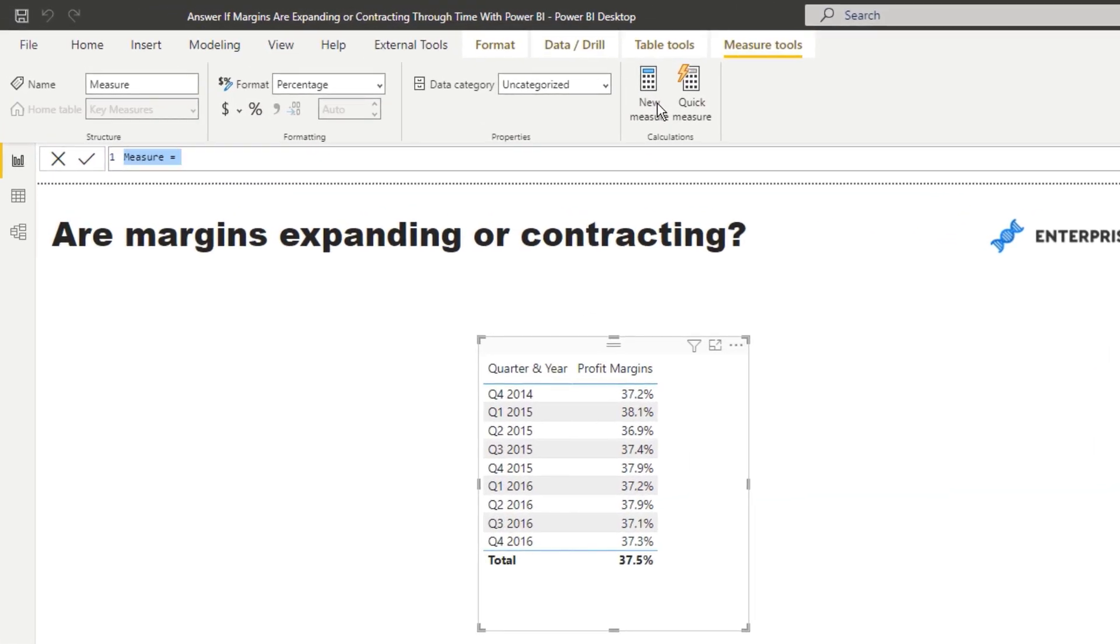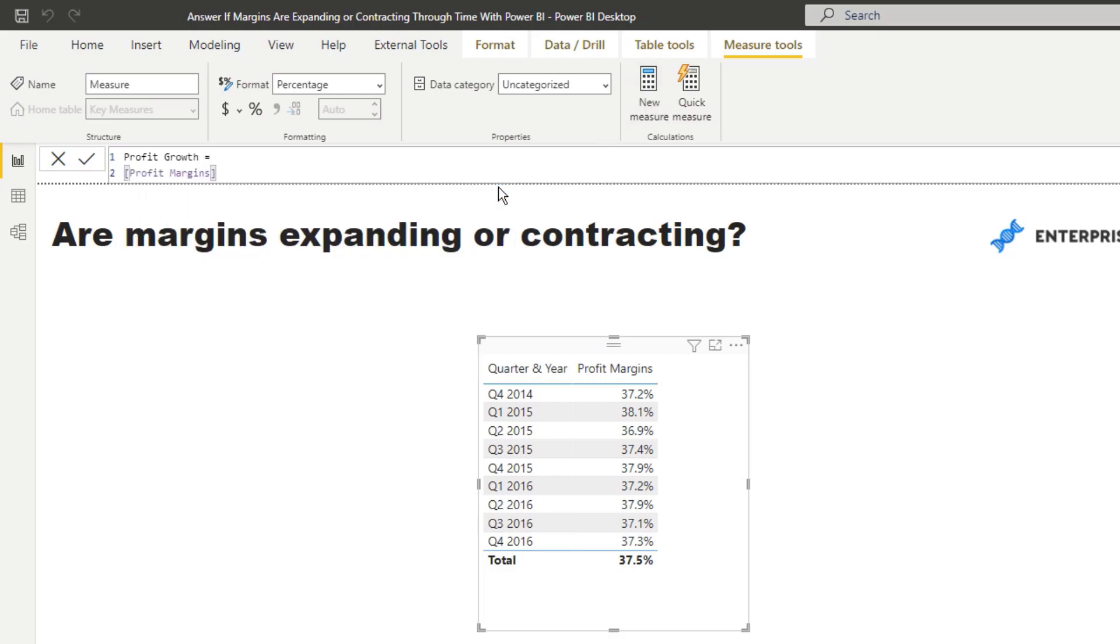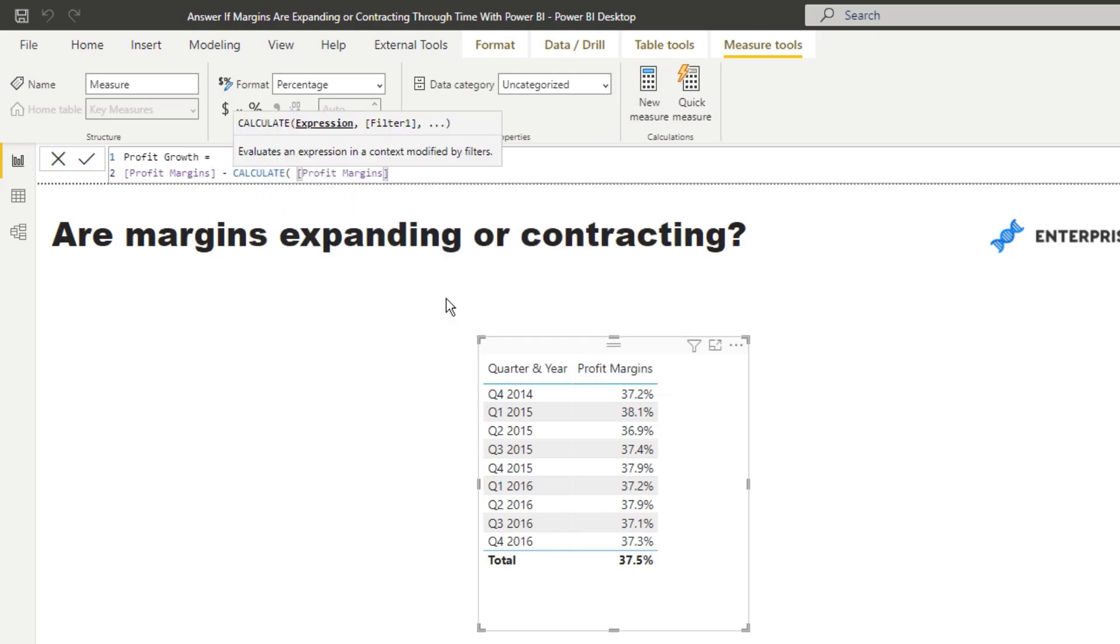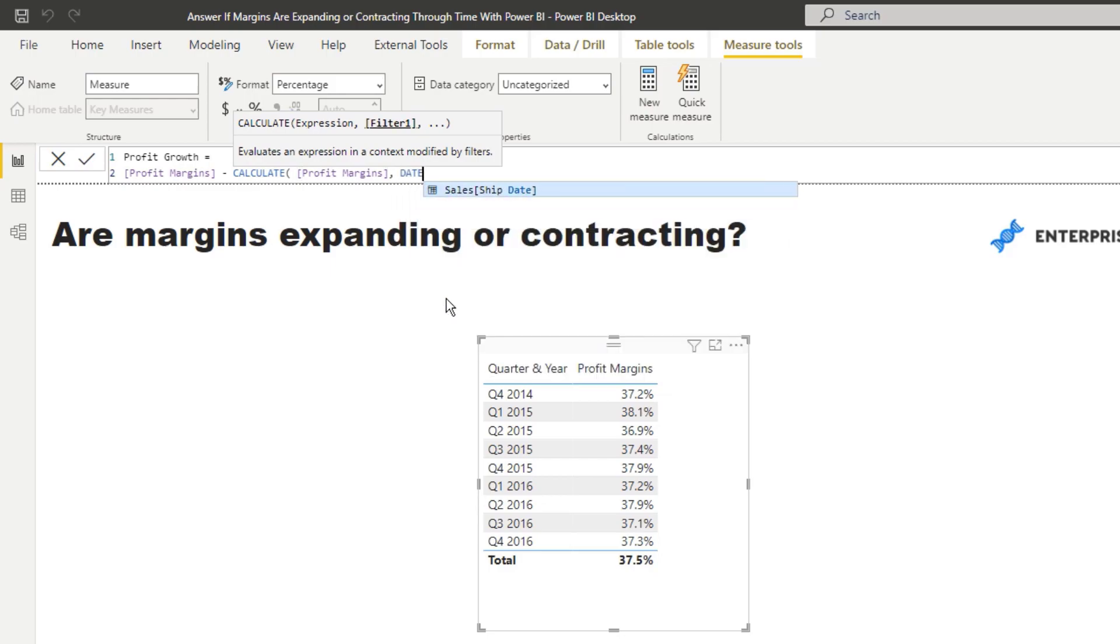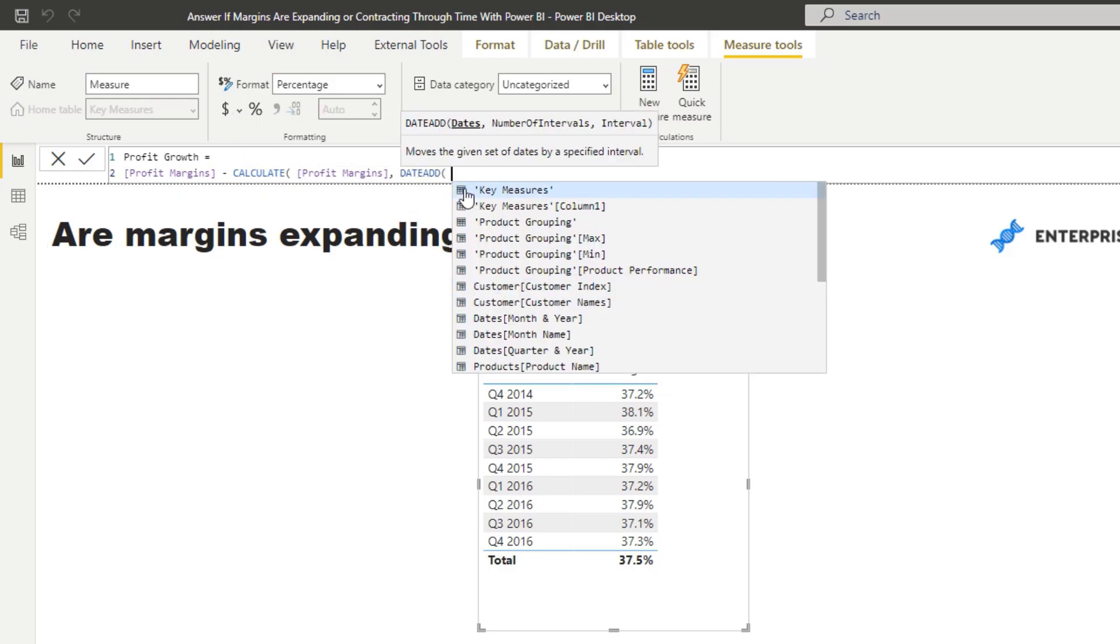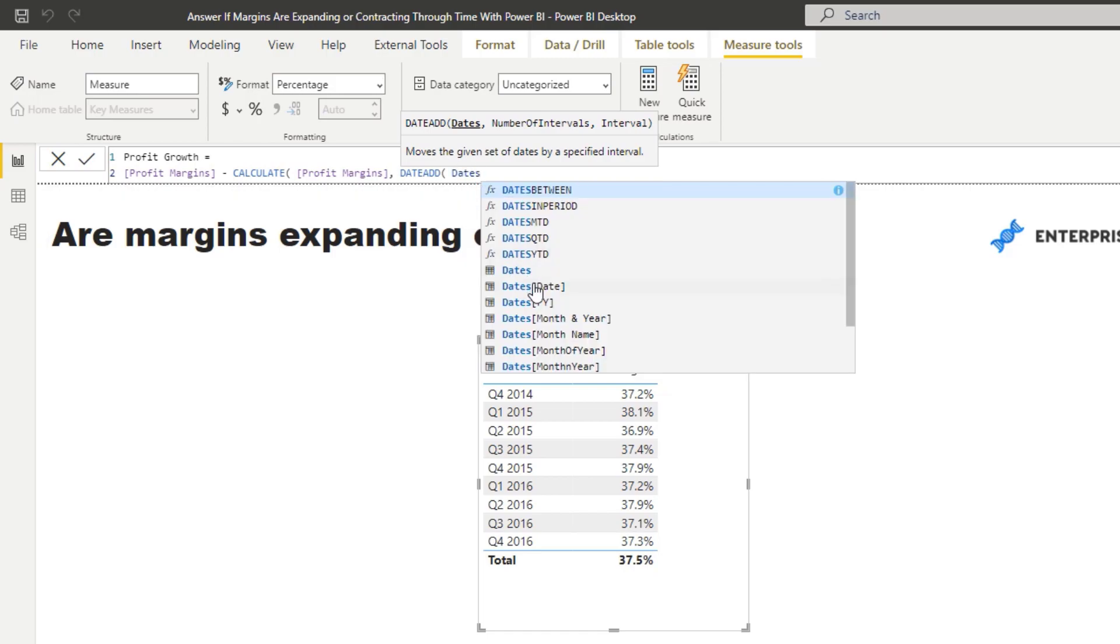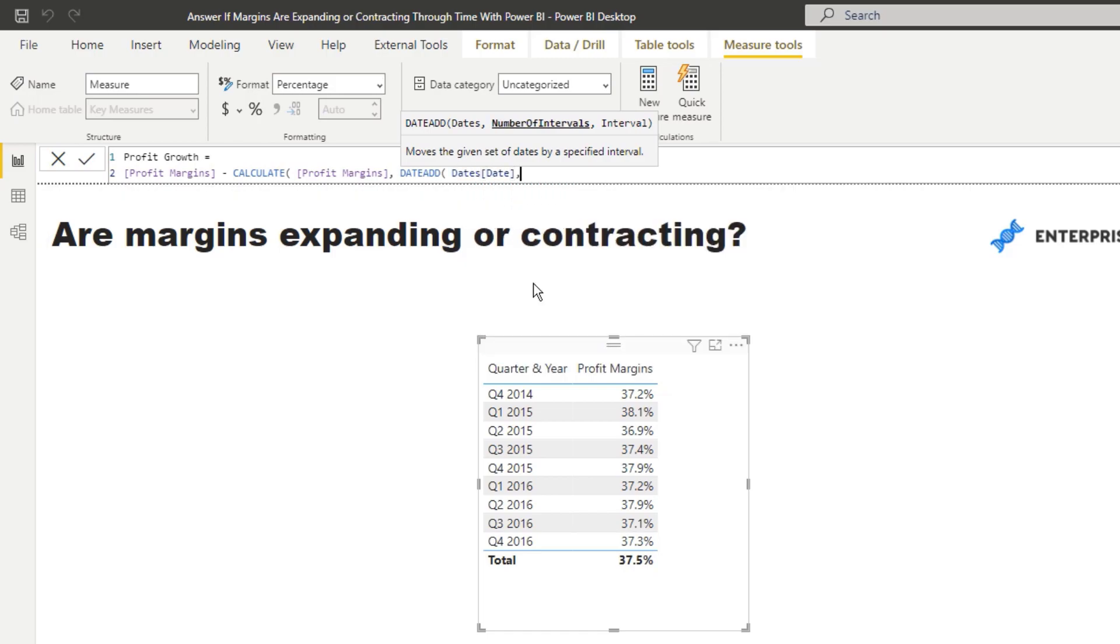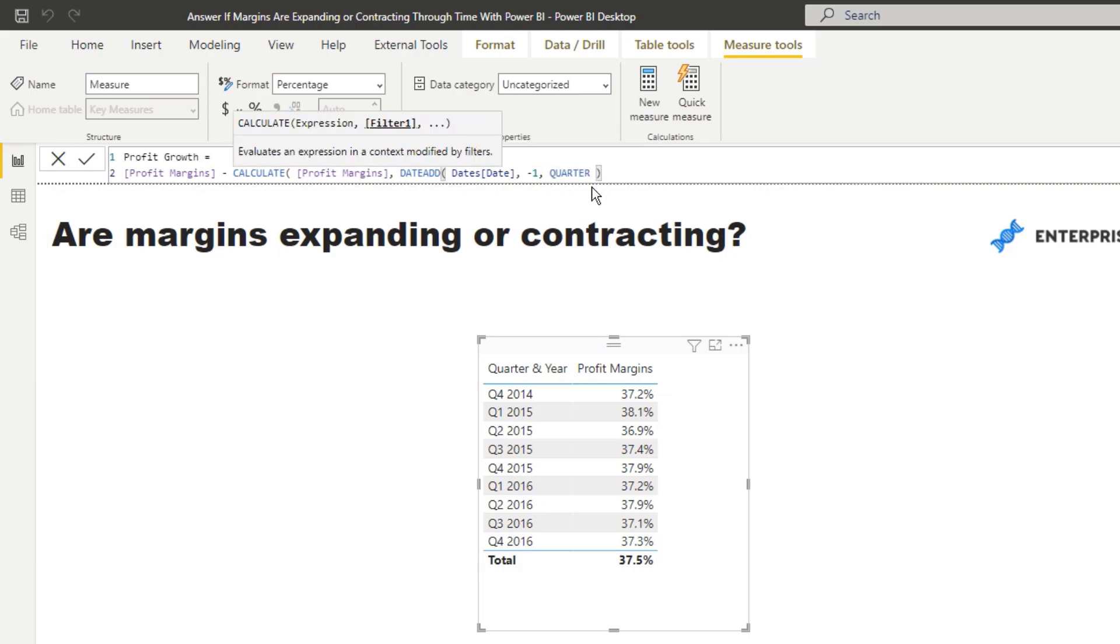So I'm going to create a new measure and I'm going to call it profit growth. I'm going to go profit margins, and then I'm going to go minus CALCULATE profit margins. So what I'm going to do is I'm going to grab the profit margins using DATEADD from the quarter before. I'm going to go DATEADD and then put in your date, and then minus one, and then my interval is quarter. So it's going back minus one quarter, and what this is going to do is it's going to show us the growth or the change.